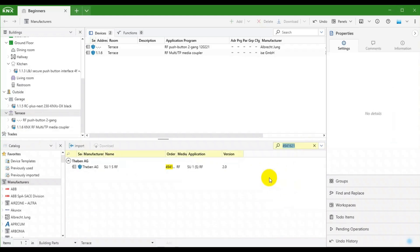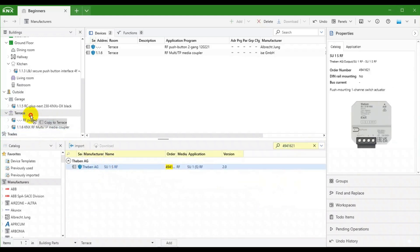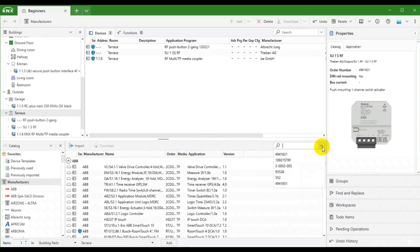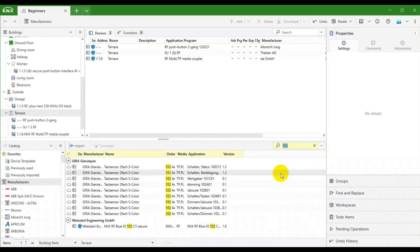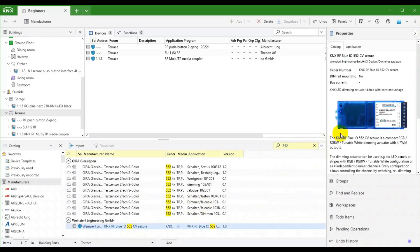Our third device will be a KNXRF switching actuator. One last device, a KNXRF LED dimming actuator. Again we can see its details in picture here.